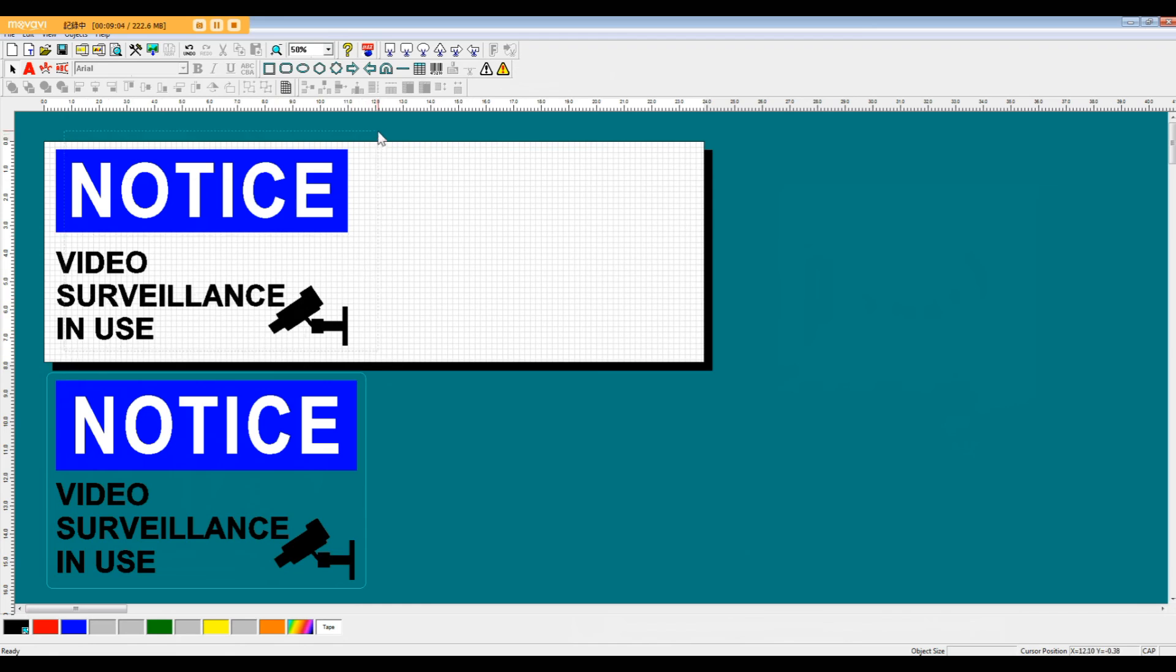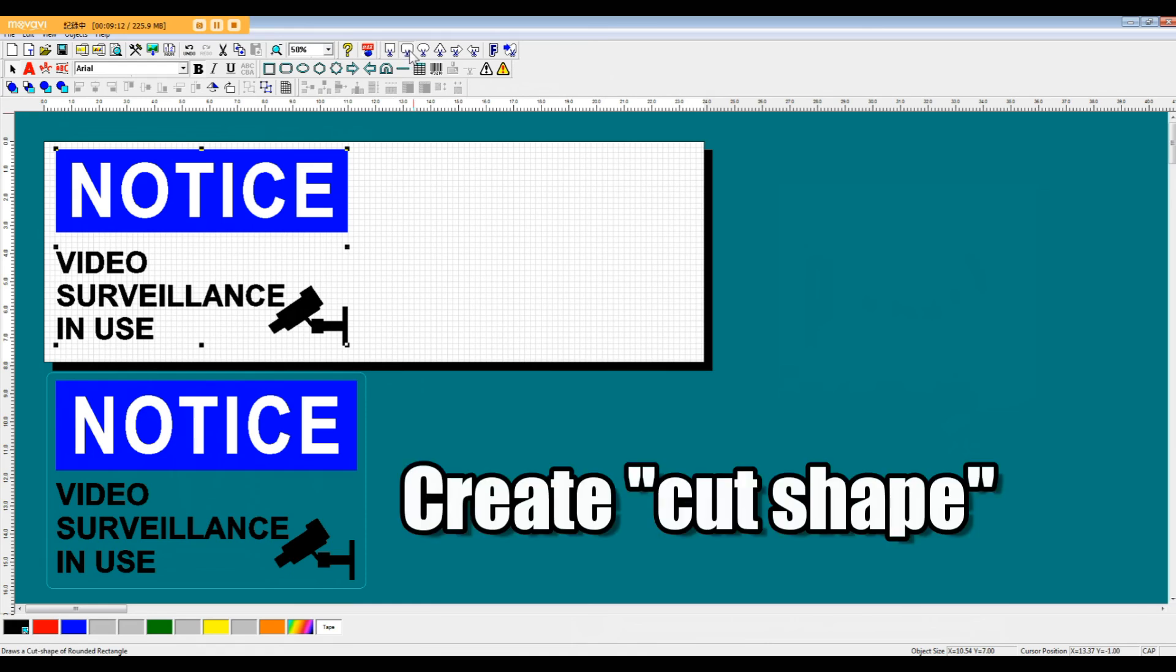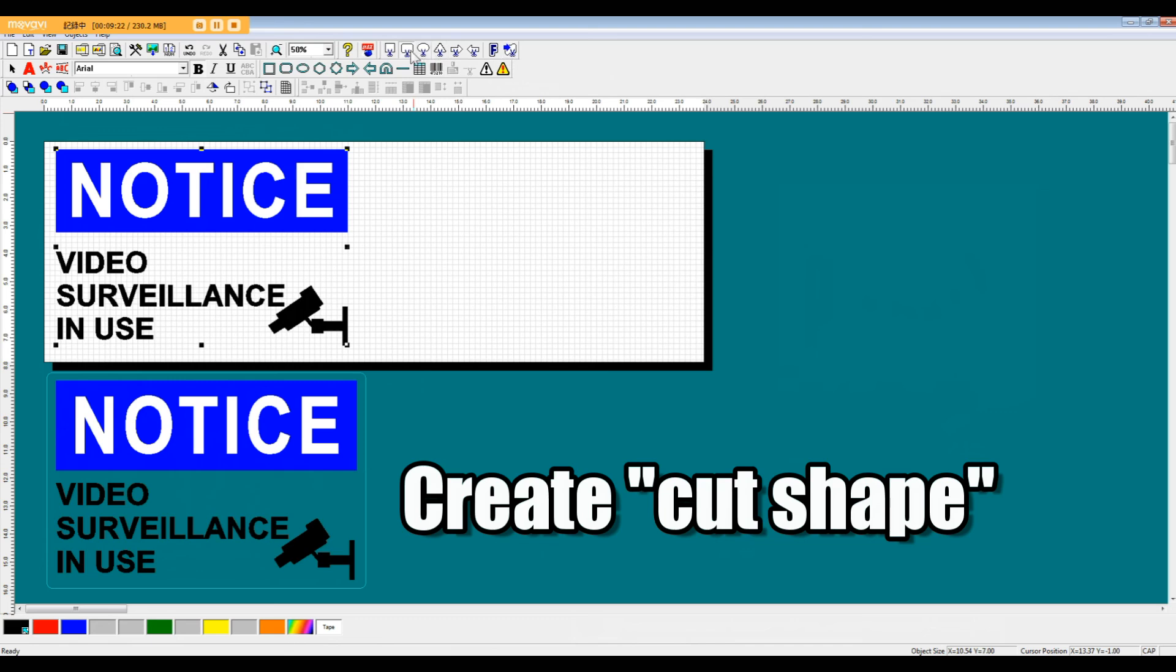So after we've finished making our printing data layout, we're going to group it all together. And then we're going to add our cut shape. The cut shape menu is located in the upper right hand side. And you can choose from all these different types of cut shapes.